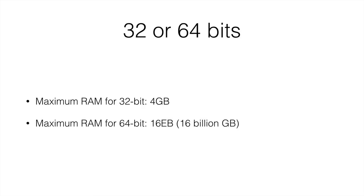The maximum RAM for the 64-bit computers, and this is the reason why we will not be moving away from 64-bit computers for a while, is 16 exabytes, which, as you can see, is a lot of gigabytes. 16 billion gigabytes is probably more than we will reach in quite a long time.